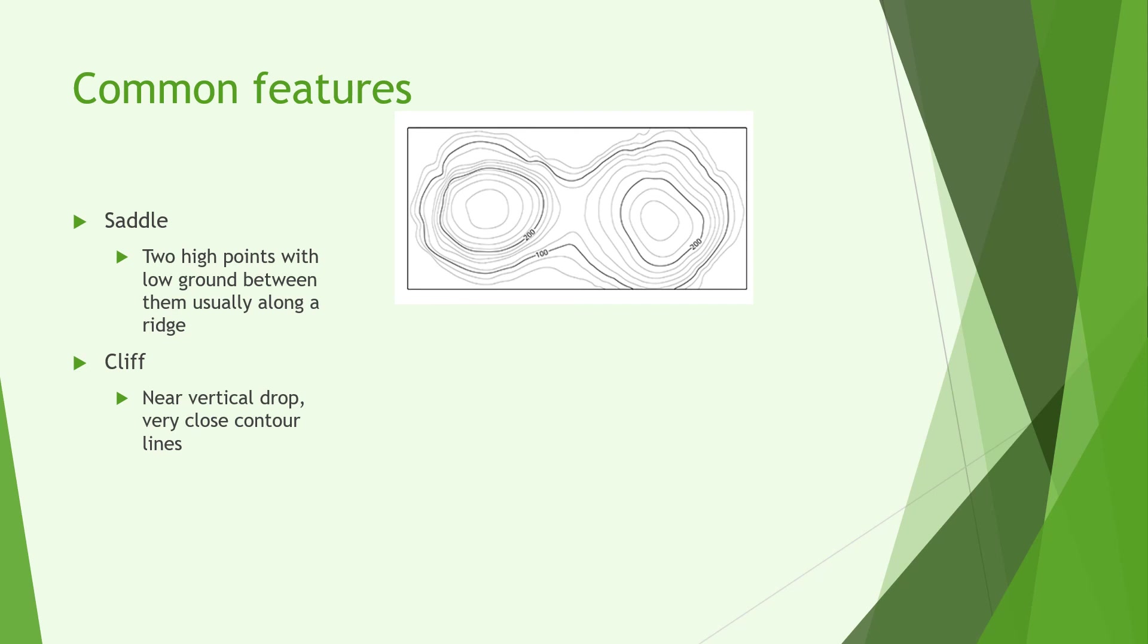Here we can see what contour lines might look like making up a saddle. Notice you've got two high points, two hills there and a stretch of low land in the middle.